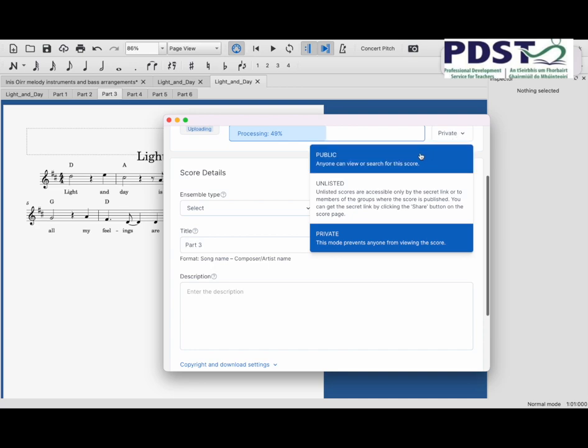You can decide if you want it to be shown on MuseScore.com, or you want it to be private, or you want it unlisted where you send a link to somebody and they can view it without having it public for everybody to see.